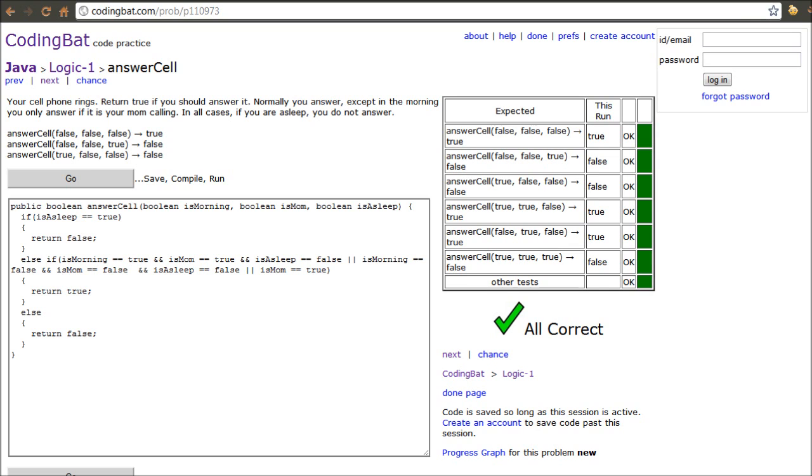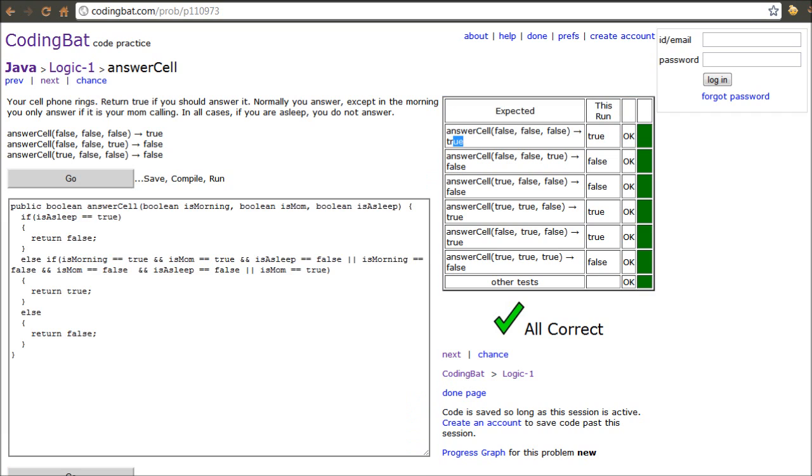And obviously, it ran everything perfectly fine. And it'll even tell you in the test cases that all the different actions. So, you can see there's three Boolean methods here. Is morning, is mom, and is asleep. And it'll tell you what it's plugging in for all three of them. So, false, false, and false. And it tells you exactly what it should be. So, it's supposed to return true. And this is return true. So, it goes okay. And it goes green.